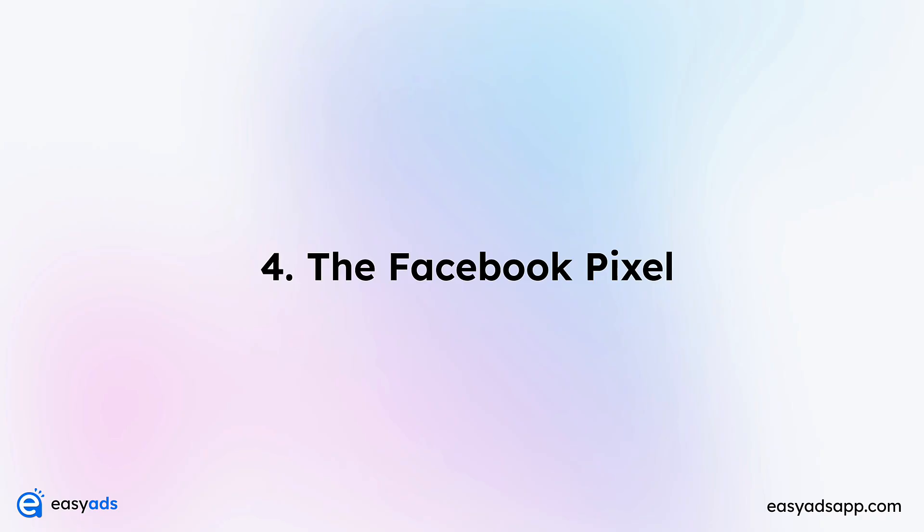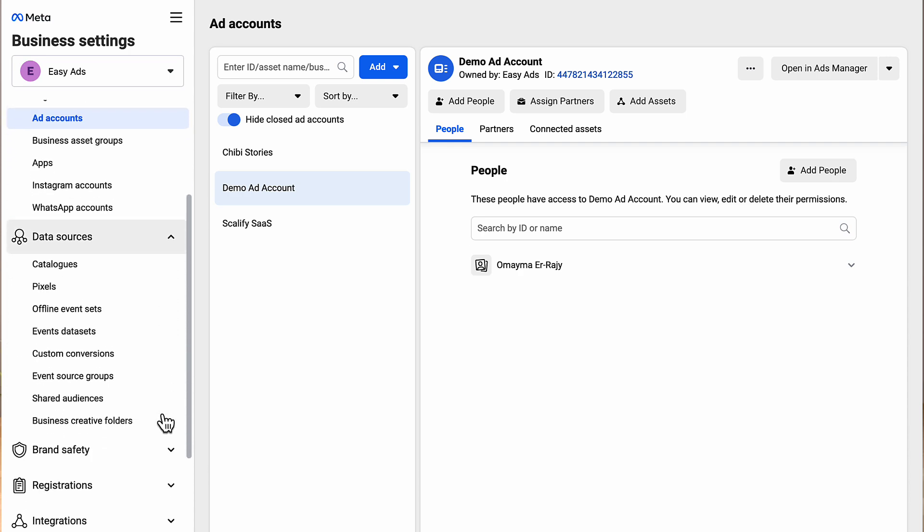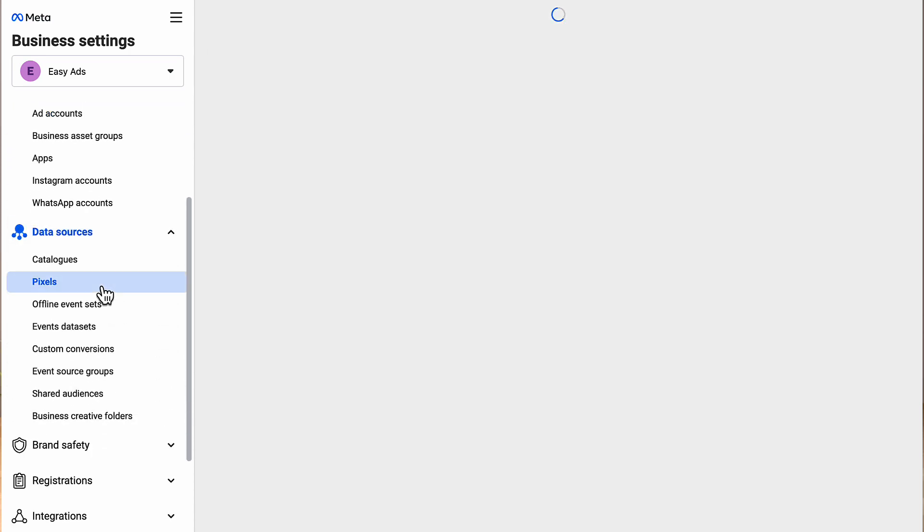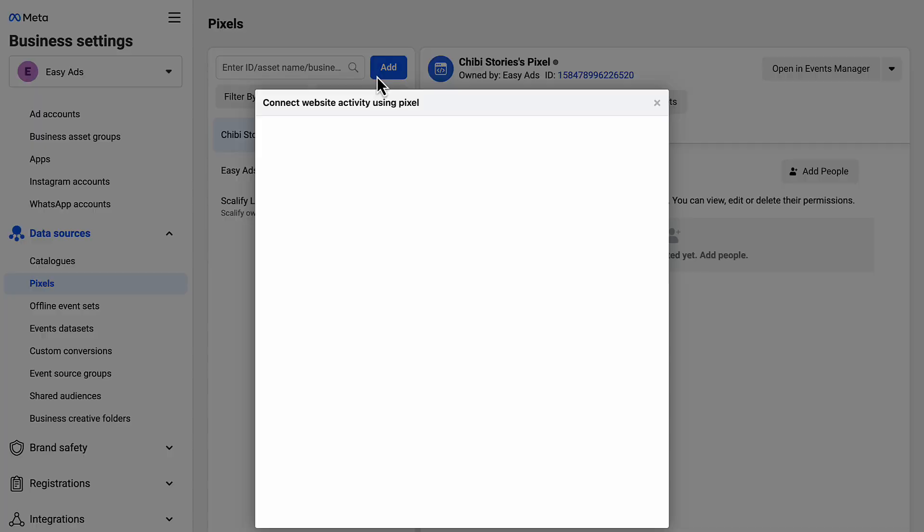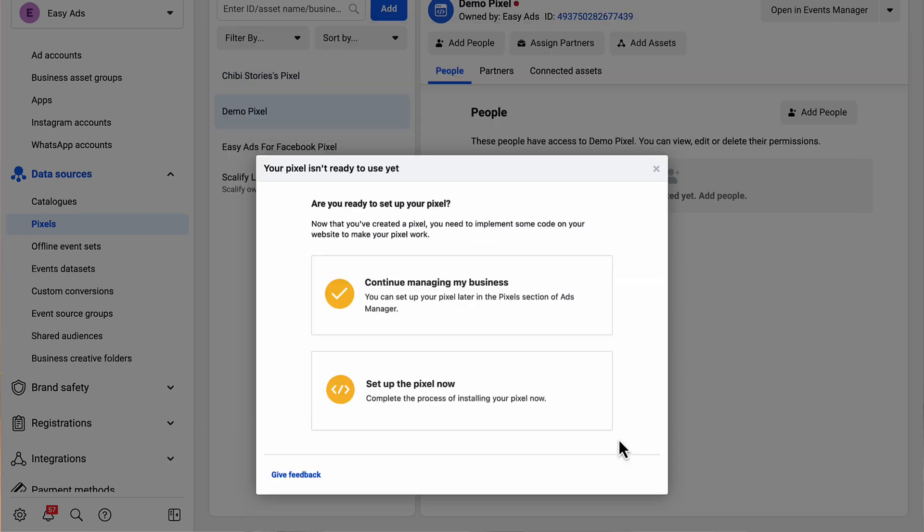Number four: the Facebook pixel. Whenever you run ads from Facebook to your Shopify store, Facebook needs to know what people are doing on your store after they've clicked the ad. This allows Facebook to tell you which ad is performing well and which ad is losing your money. The way you give this information to Facebook is by installing a Facebook pixel on your Shopify store. Let's create a pixel. On the left sidebar, choose Data Sources, then Pixels. Click Add, give a name to your pixel, and click Continue. Now just close this window as we'll set up the pixel on your Shopify store later.